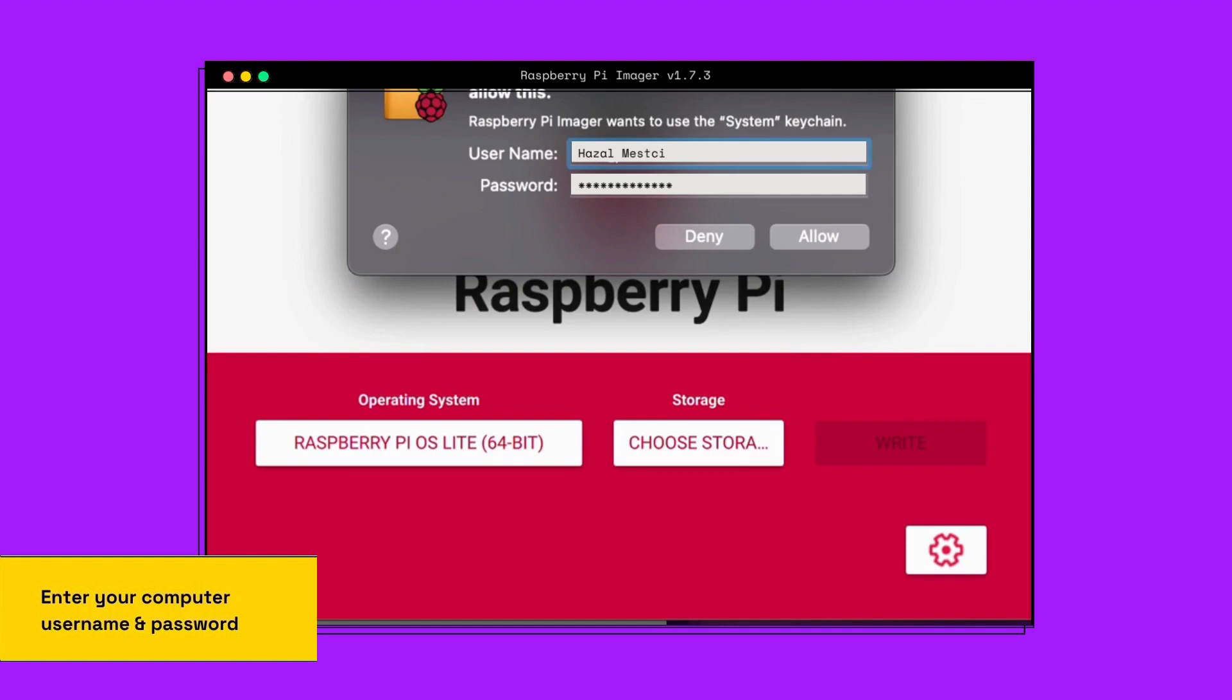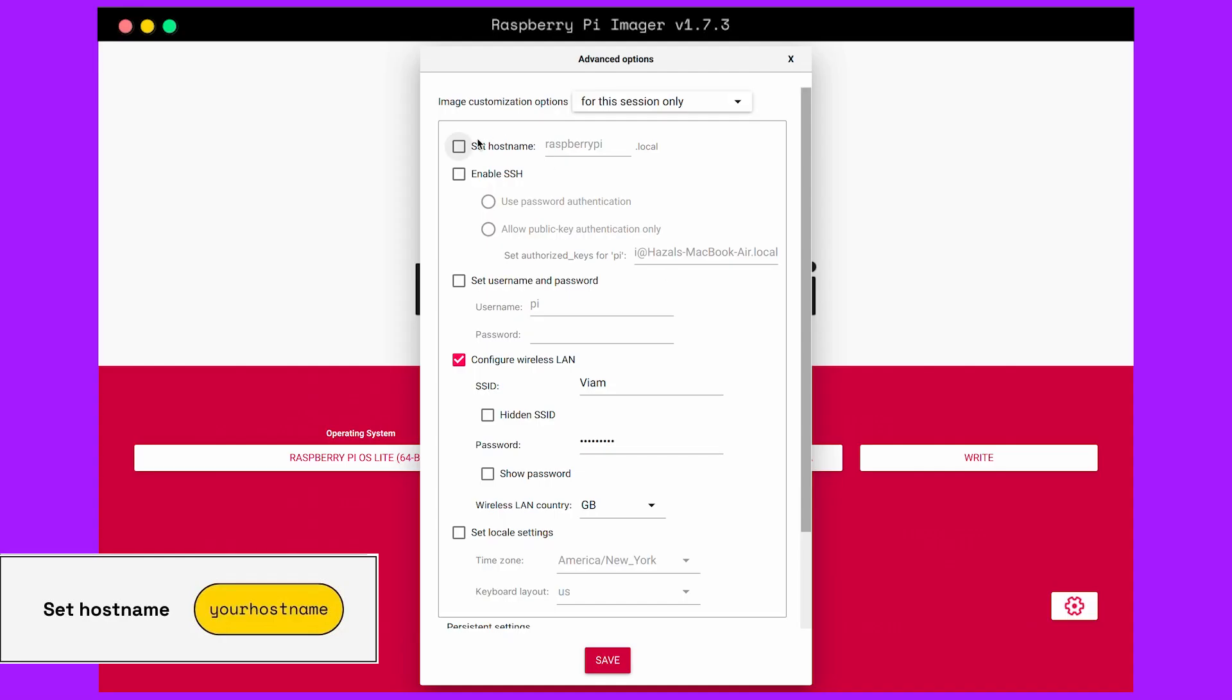Then we will set the hostname. Don't leave Raspberry Pi as the hostname, as a good security practice.